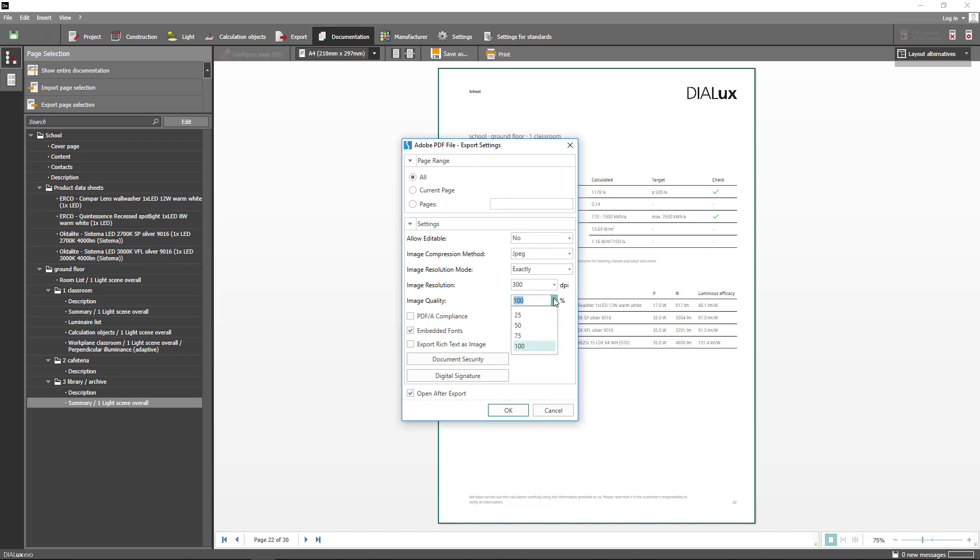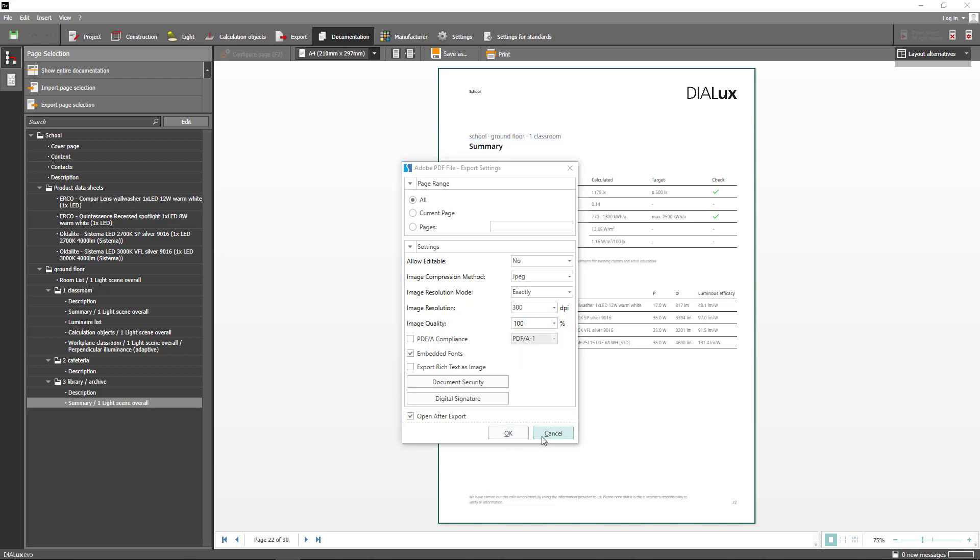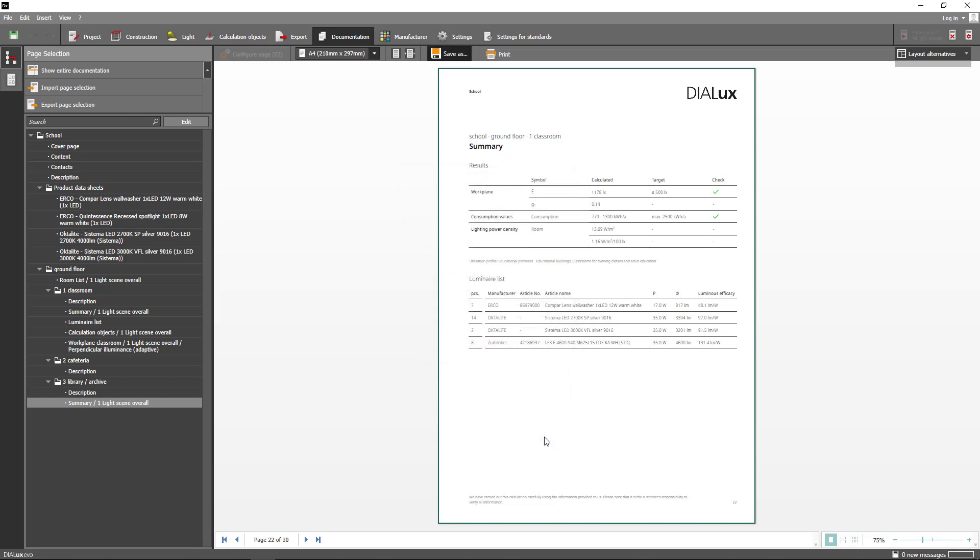If you want to reduce the file size you can specify the image quality. The main reason for this change was the significantly improved stability. This is especially noticeable with large projects which are now much easier to load.